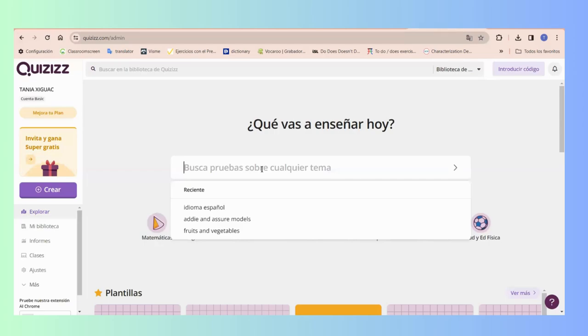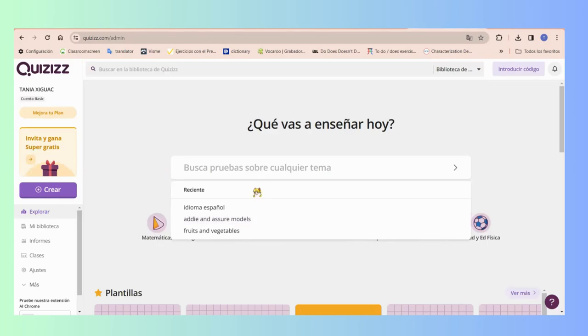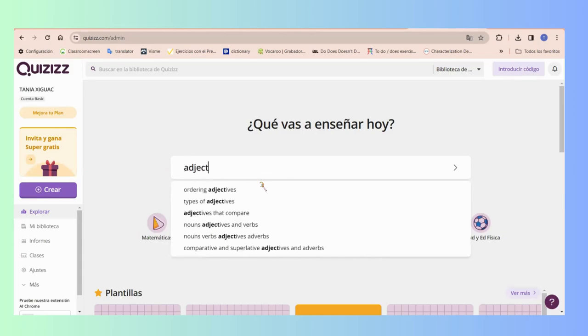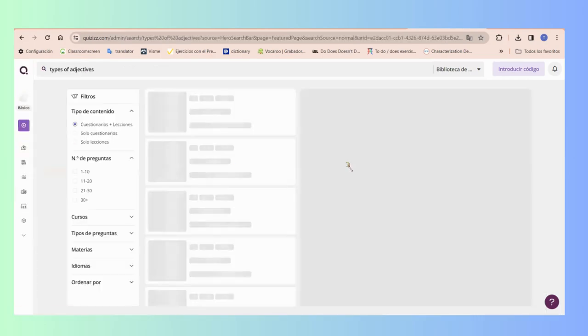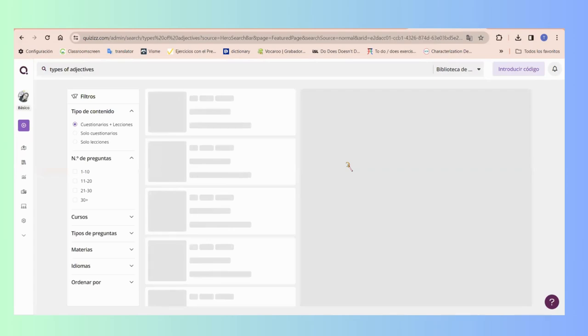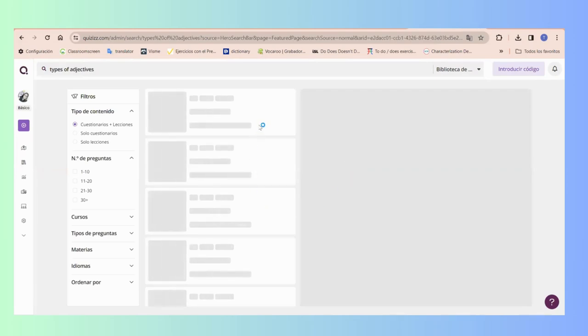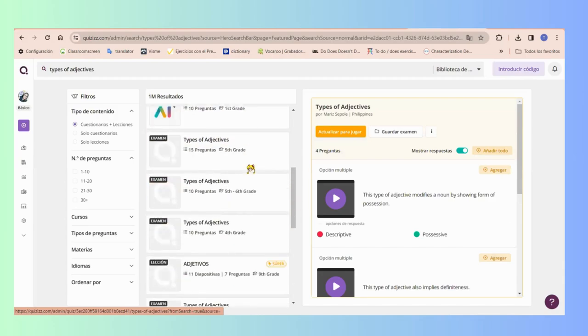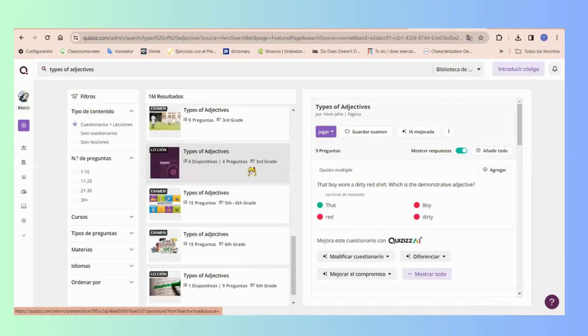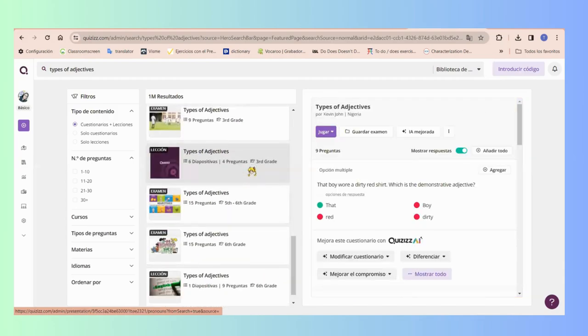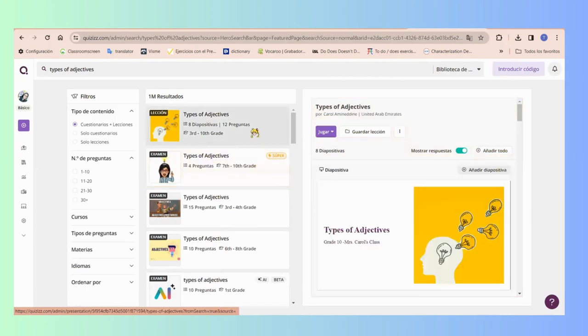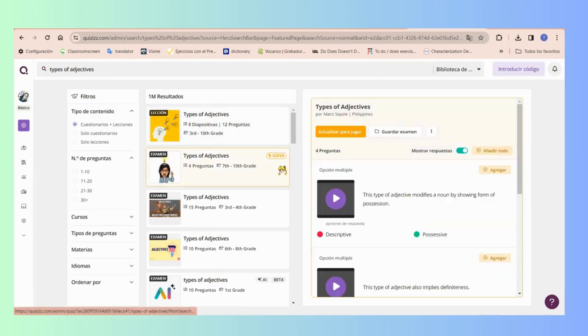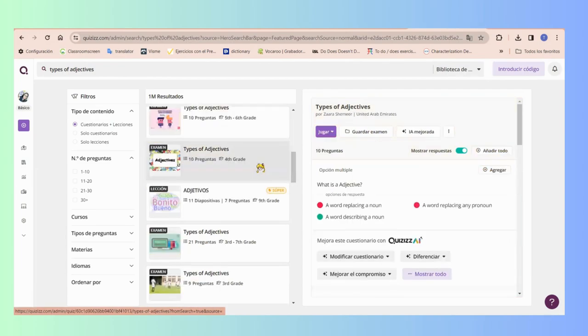But I created with a very special resource, an amazing tool that we have just right now. Let's go for here. I would like to create a quiz about adjectives and types of adjectives. But right here in the options that I have, I don't have a quiz that really called my attention.